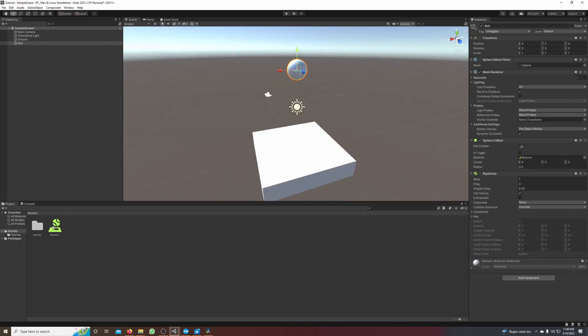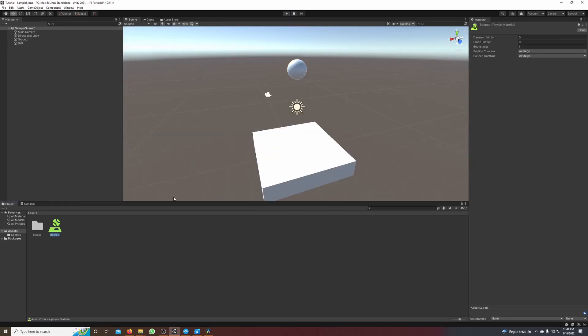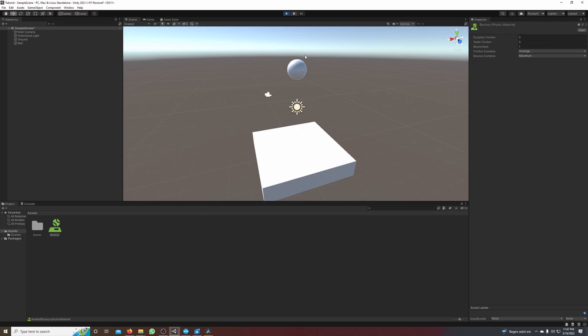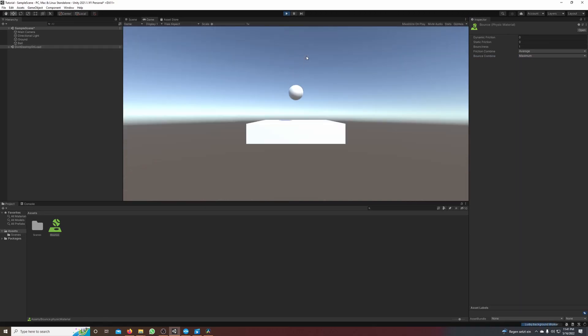But what if I want to make it bounce higher? Then I would set the bounce combine from average to maximum and yeah, let's see what happens. Wow perfect.